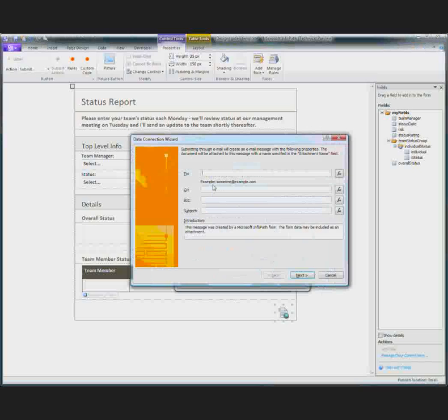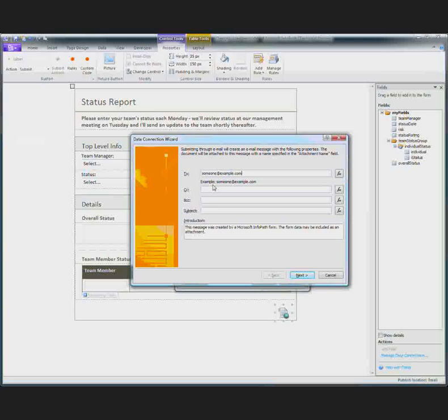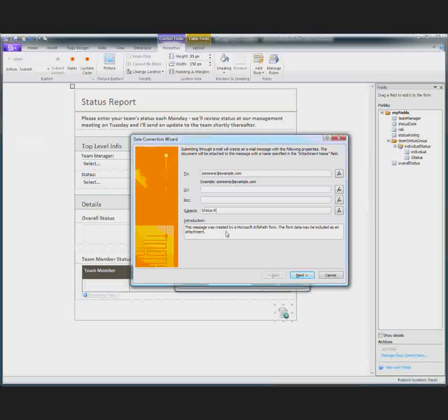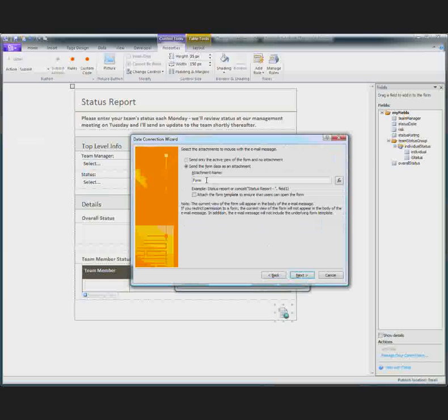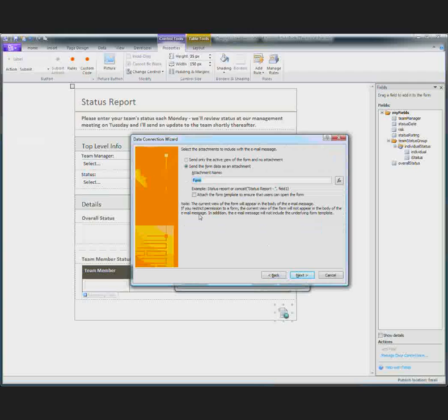So the first thing that needs to happen is to tell InfoPath who to send this status report to. And then what the subject should be.